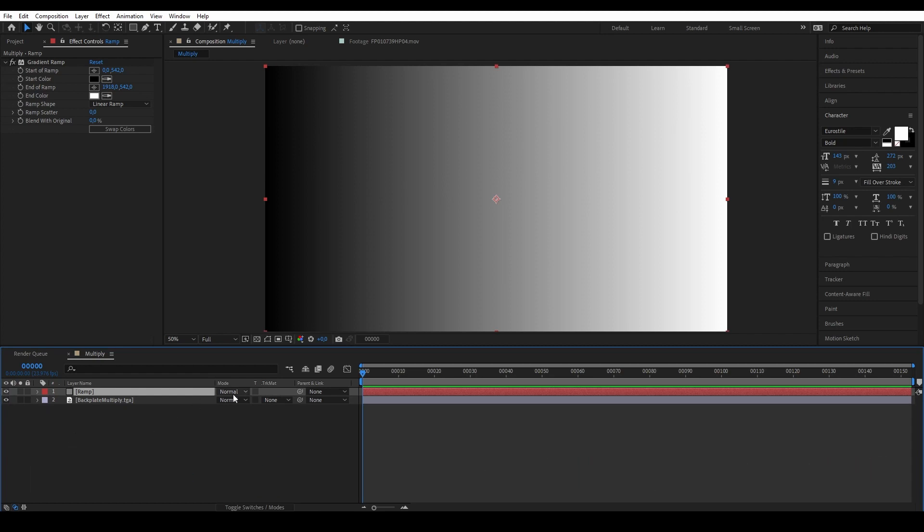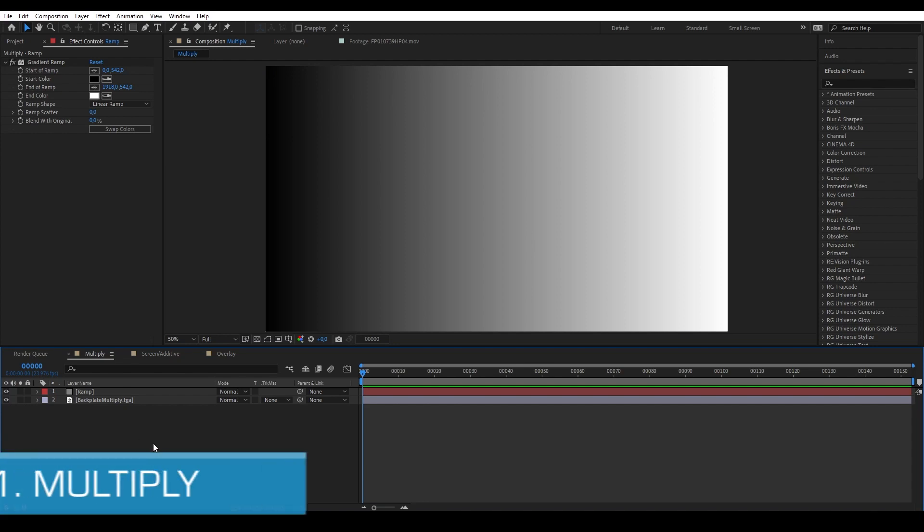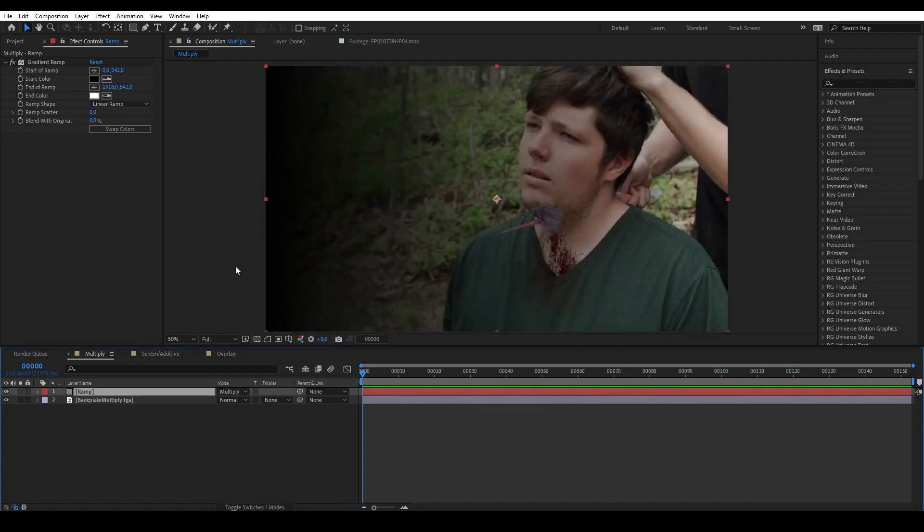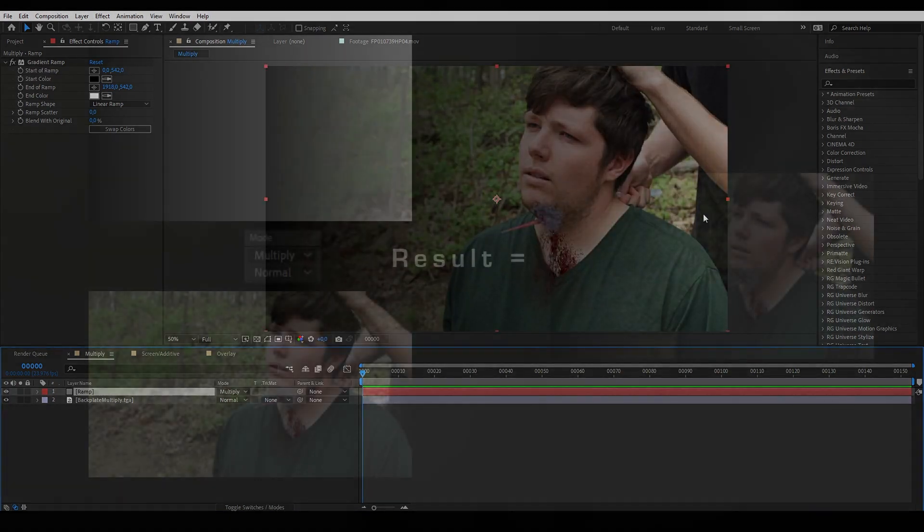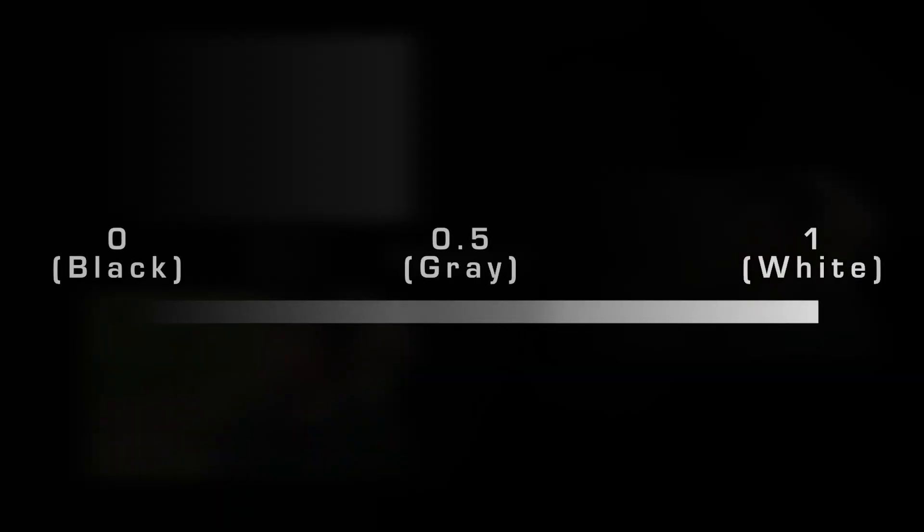So the first blending mode we're going to talk about is Multiply. Multiply or multiplication basically is a blending mode to use to get rid of white color of a layer while keeping the black color. This works because as the name says, we are multiplying the pixels of the top layer to the layer below it in a value between zero and one. The brighter the pixels, the closer it is to the value of one or white. The darker it is, the closer it is to the value of zero or black.